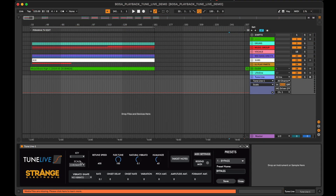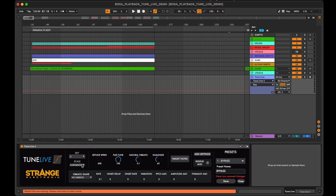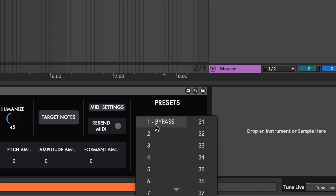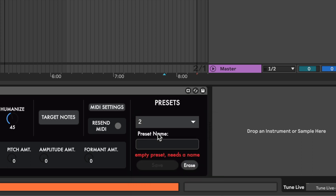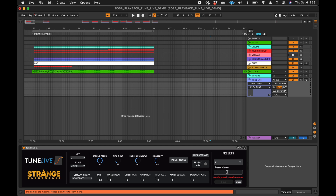To make a preset, start by setting TuneLive's parameters to the desired values. After that, select an empty preset from the preset menu. The presets are numbered and named — if there is no name next to the number, the preset is empty. Type a name for the preset, then click Save. This will save the current parameter values as a preset.